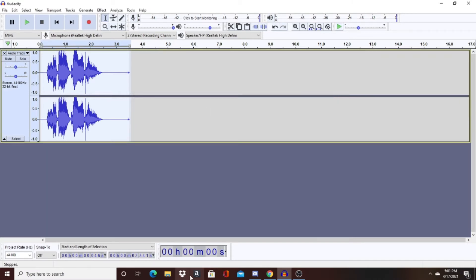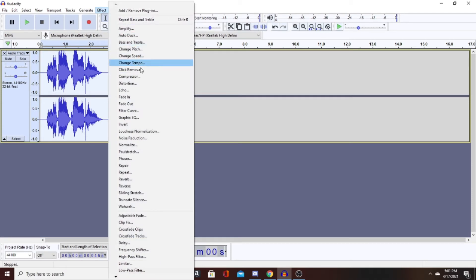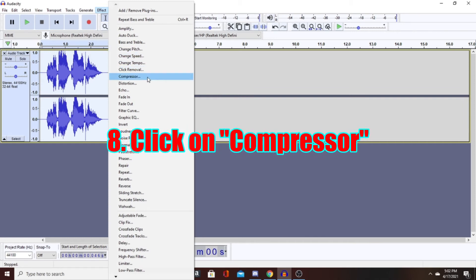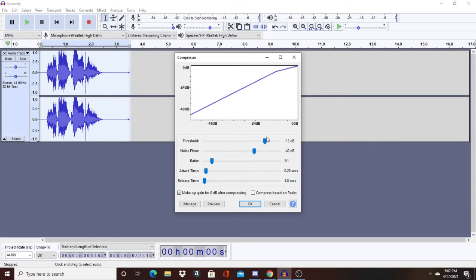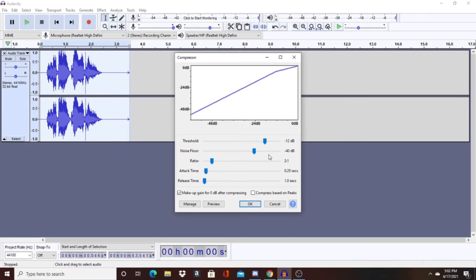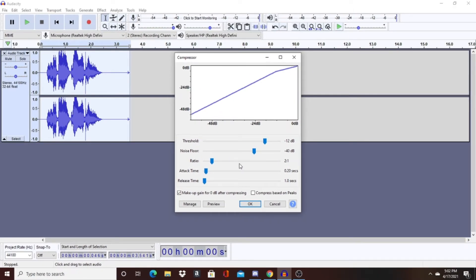After that, go to Effect and then Compressor. Make sure you have the threshold on minus 12 dB. The noise floor, make sure you have it on minus 40 dB. For the ratio, have it on 2:1. Attack time is 0.20 seconds and the release time is 1.0 seconds. It's basically easy — just copy it down and hit OK.